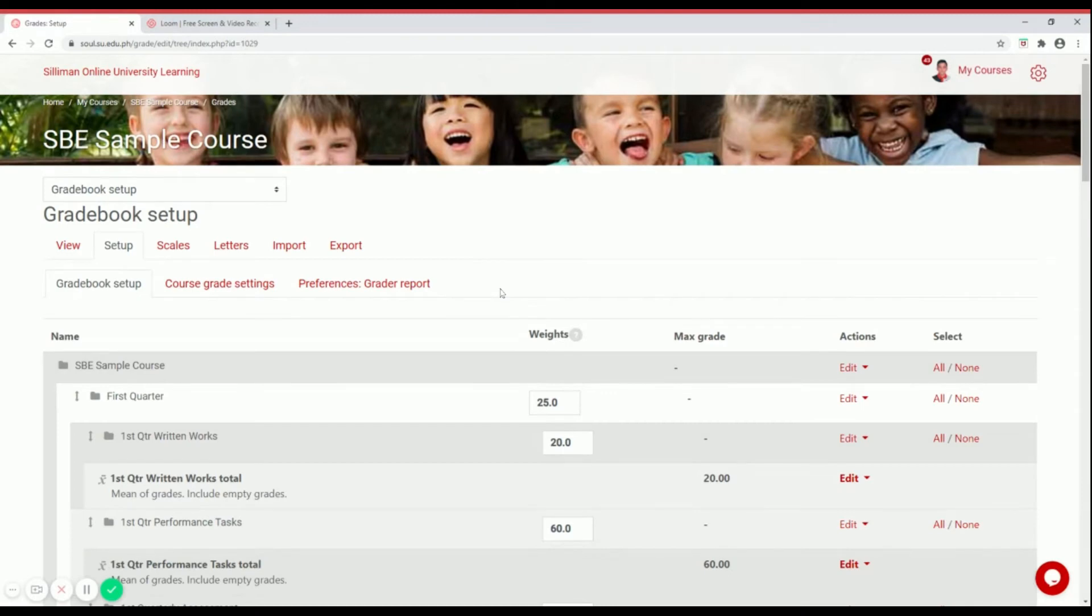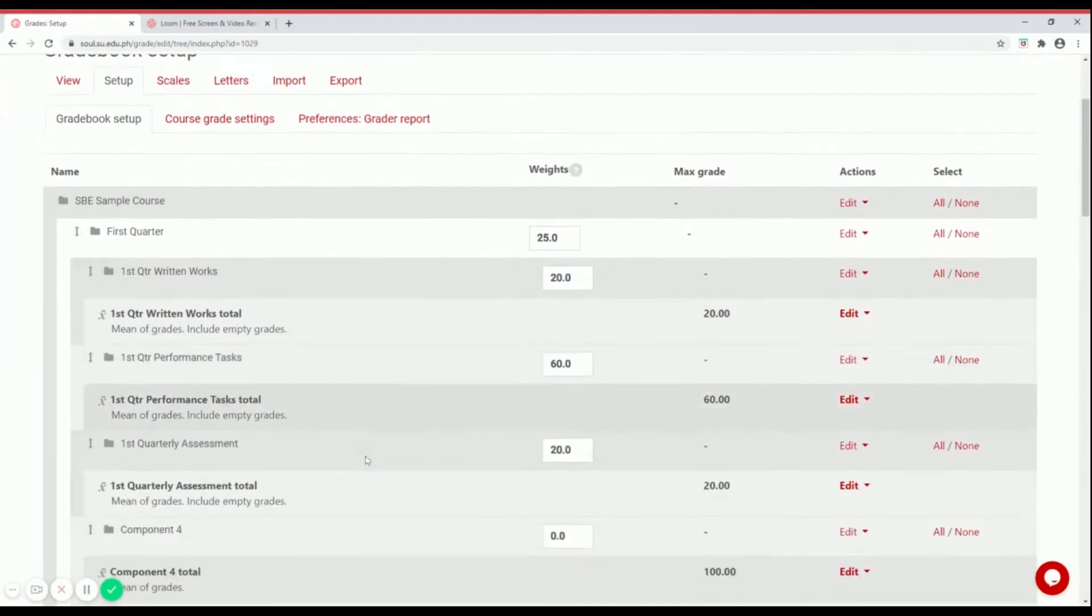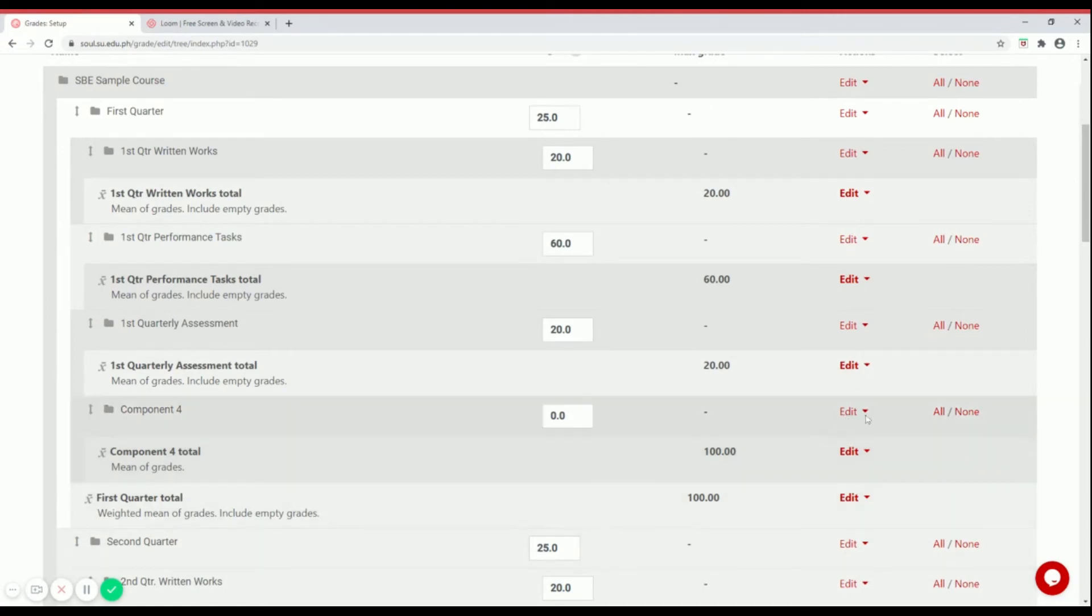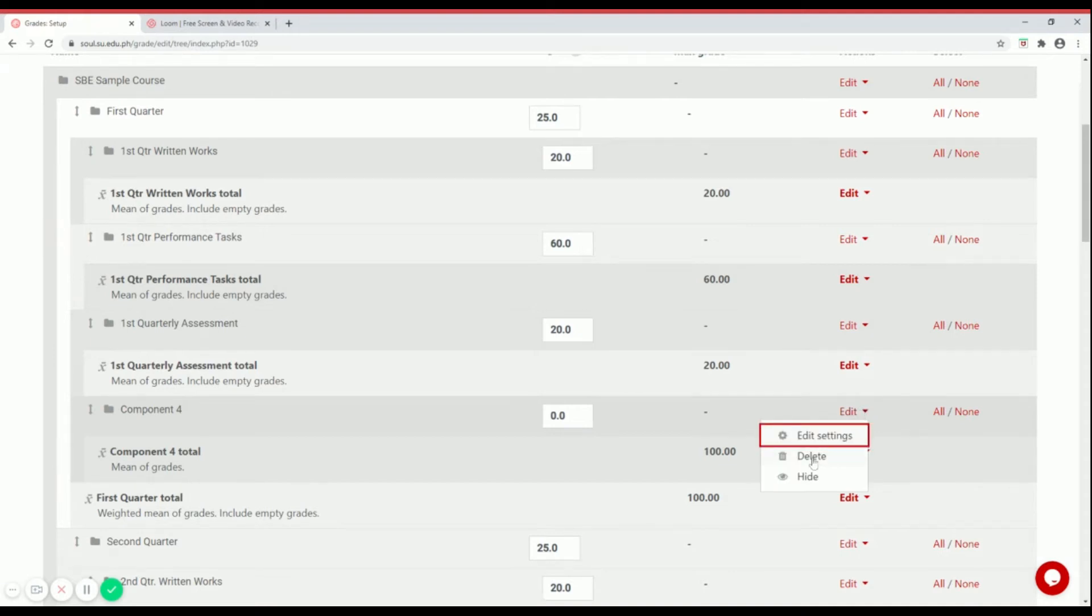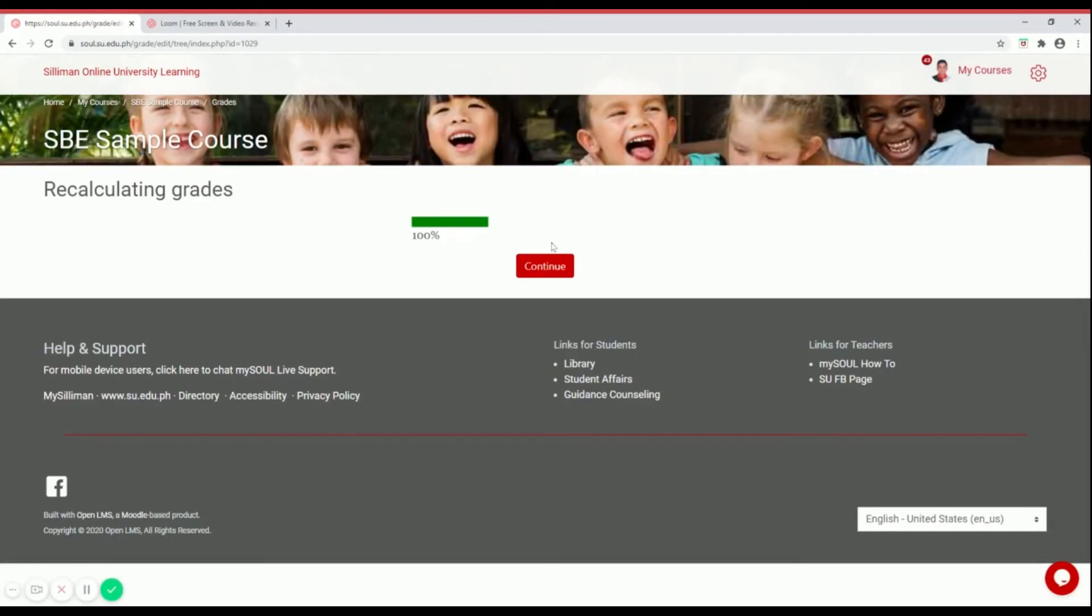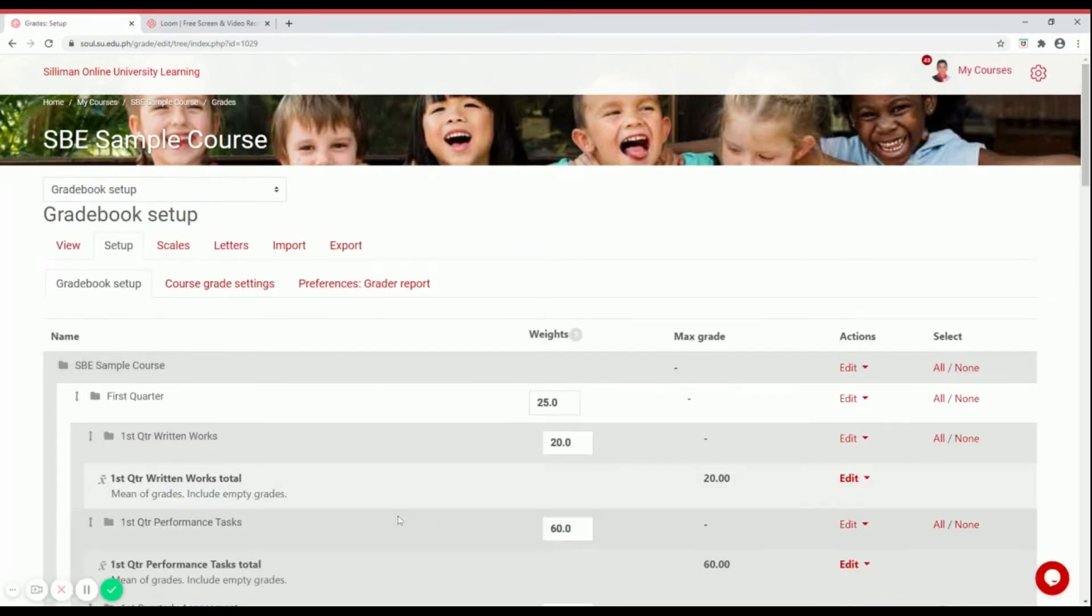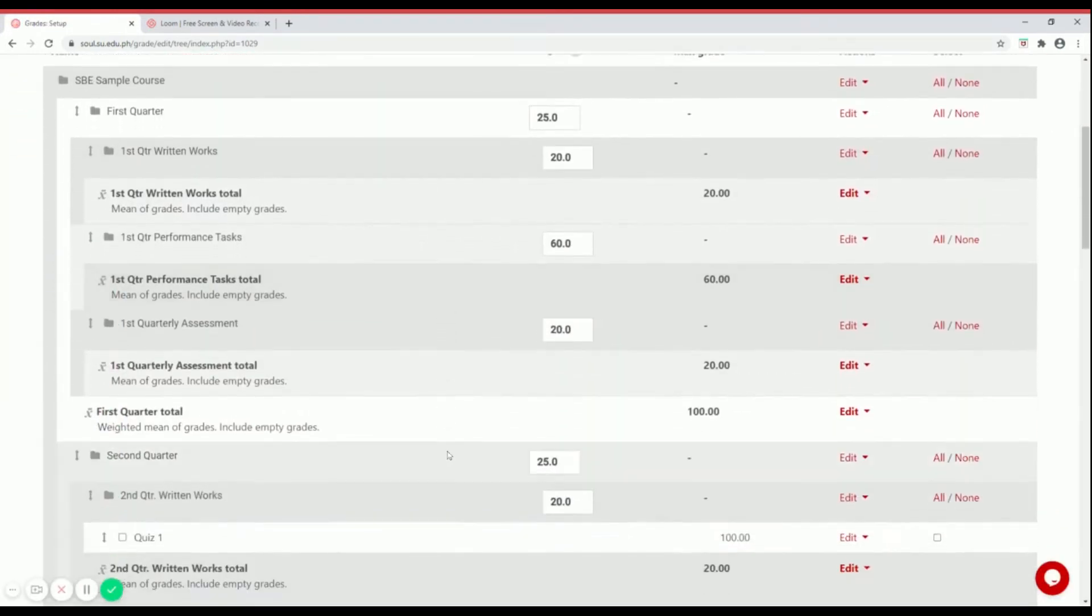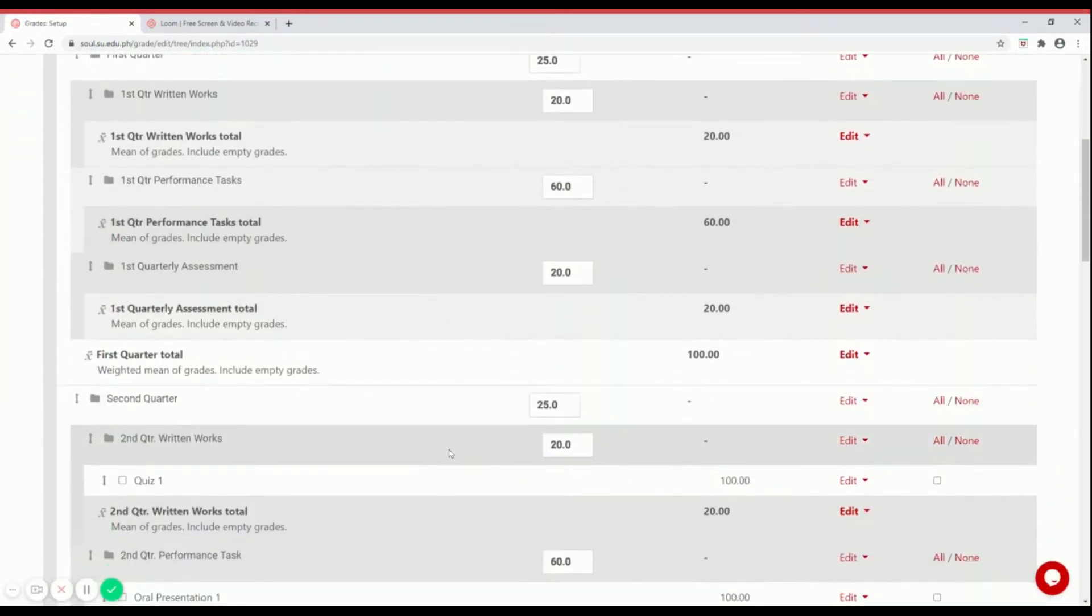Let's scroll down a little bit. Since we have a component four here that we no longer need, you can delete that part. To do that, go to edit and then click on delete. Make sure you click on yes, then continue.